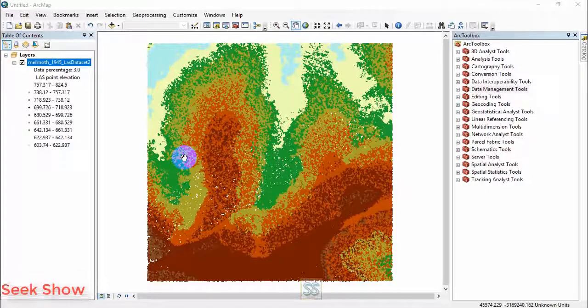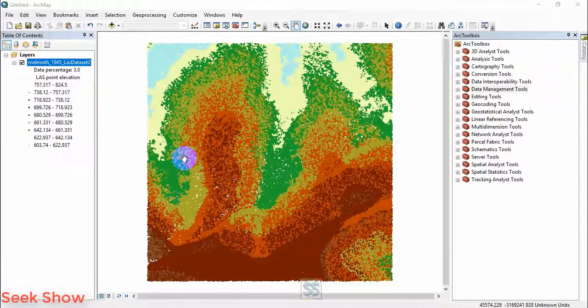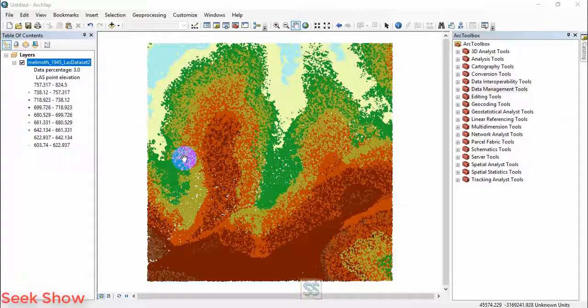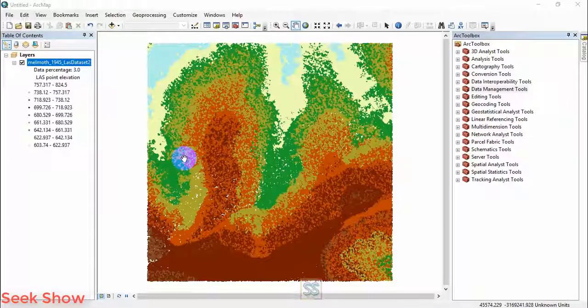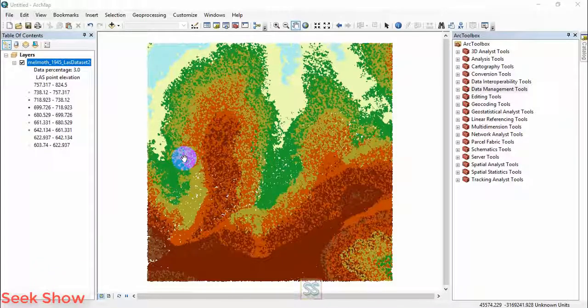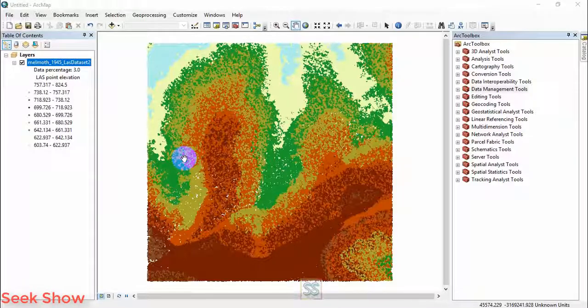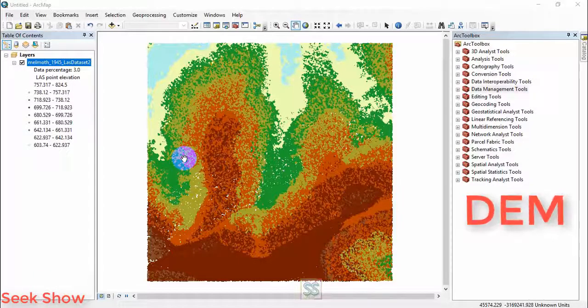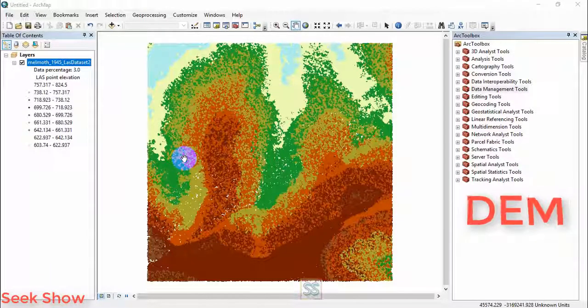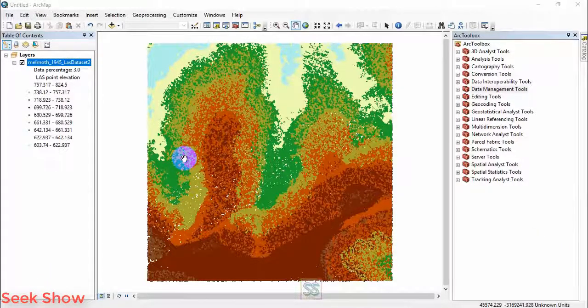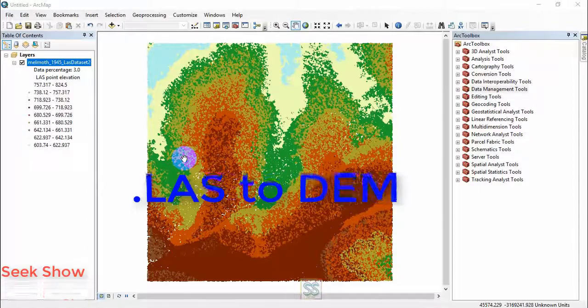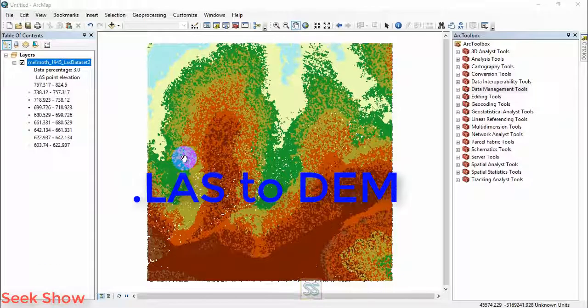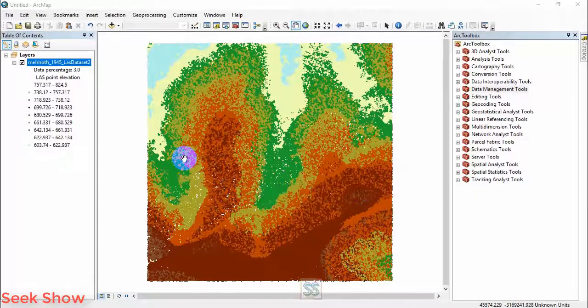Okay, in my last video I started video tutorials on LiDAR data. So today I'm going to show you the second part of that tutorial. I'm going to show you how to create a digital elevation model, or in other words DEM, using the LAS dataset created in my last video.